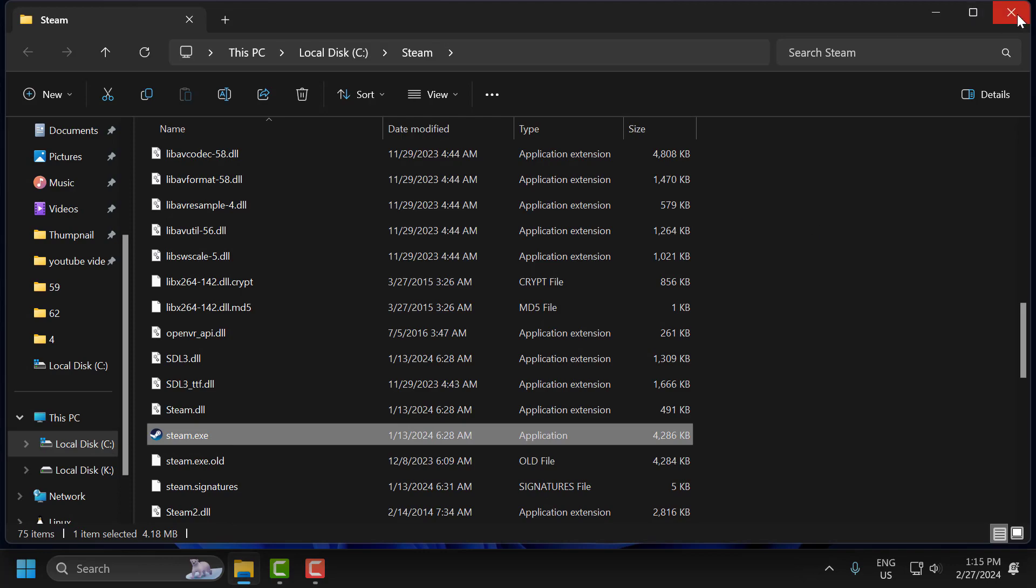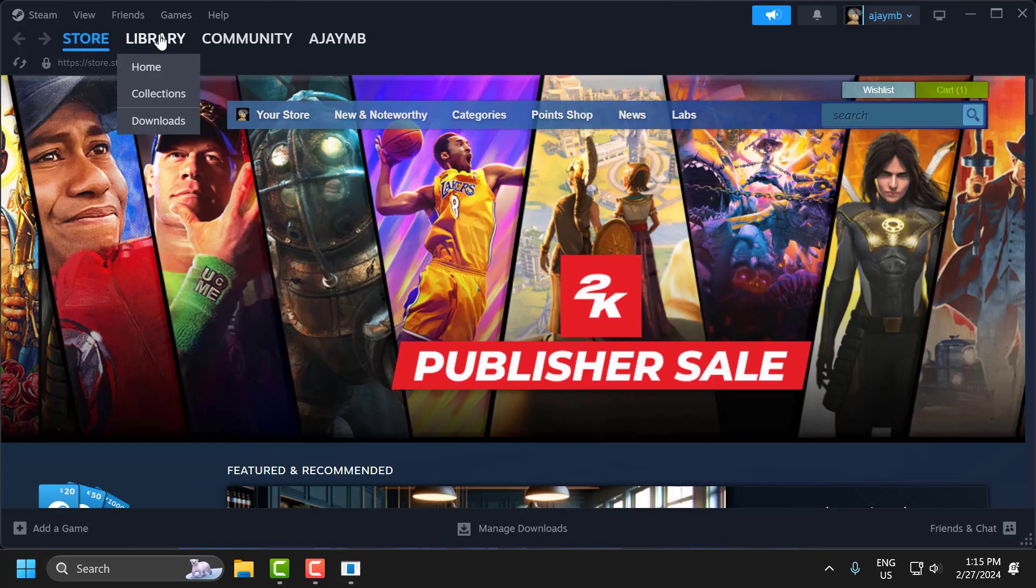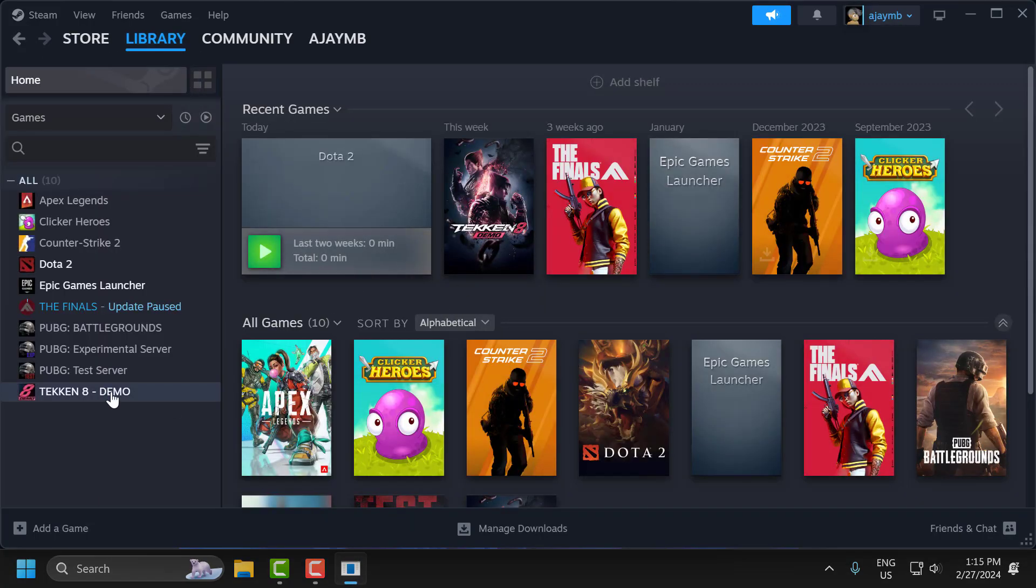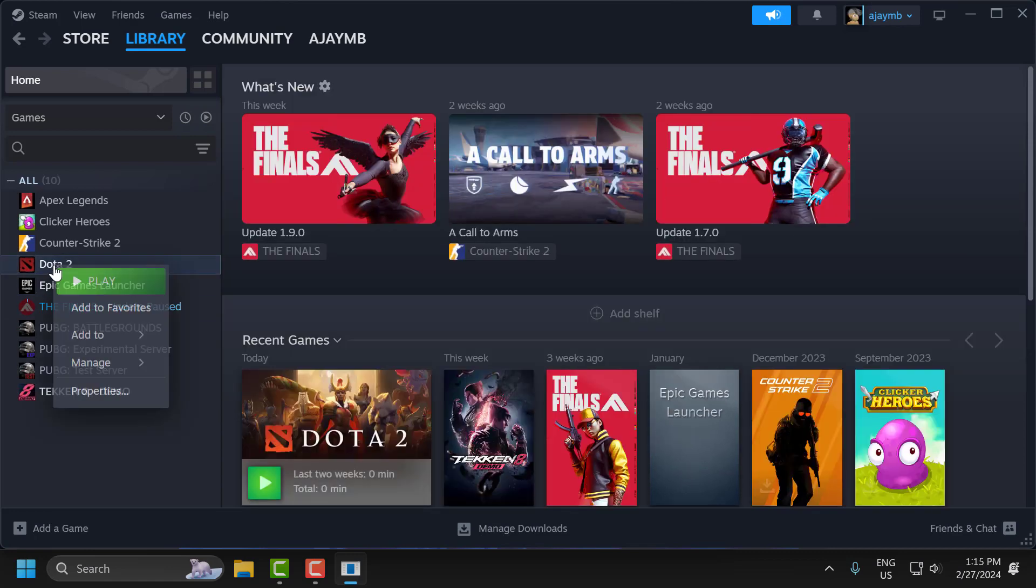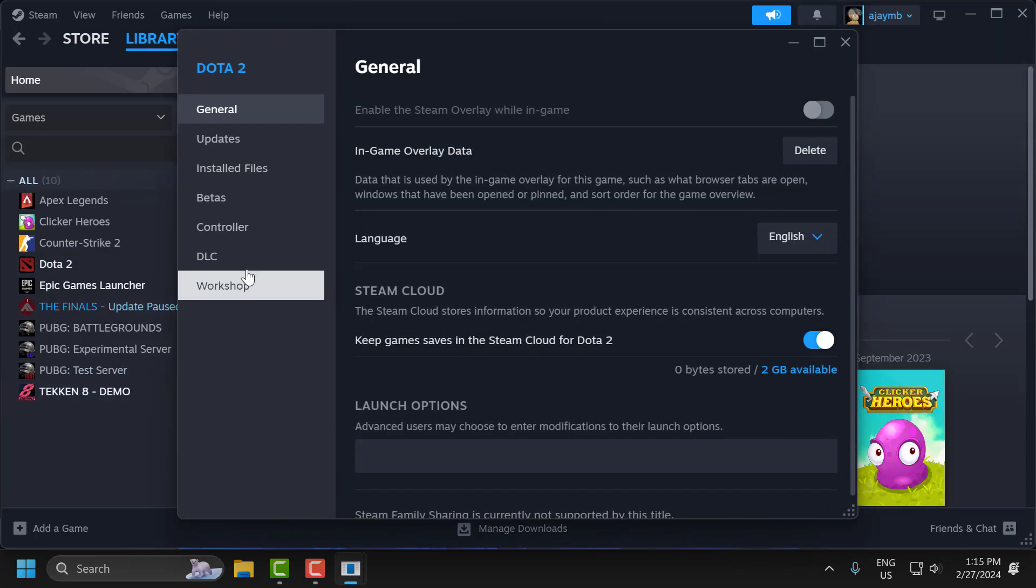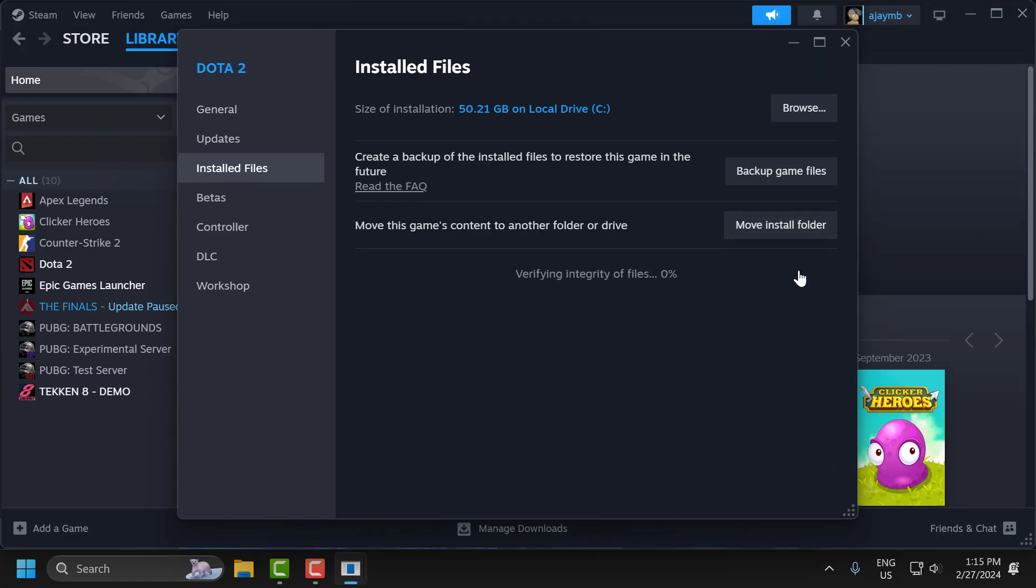Now the second step is to verify Dota's files. To do this, open up Steam, go to Library, right-click on Dota 2, and select Properties. Select Installed Files, then select Verify Integrity of Game Files.